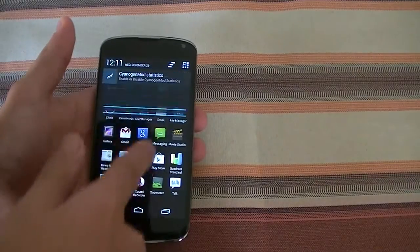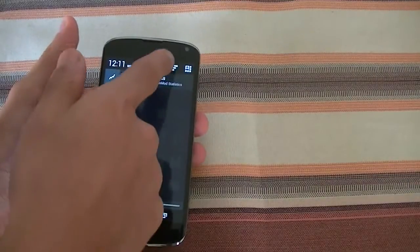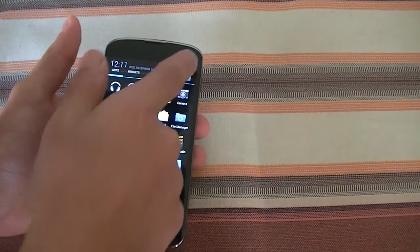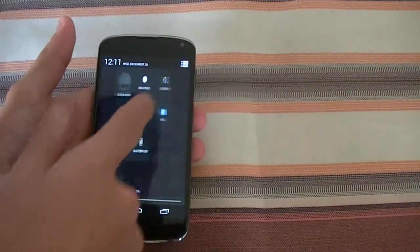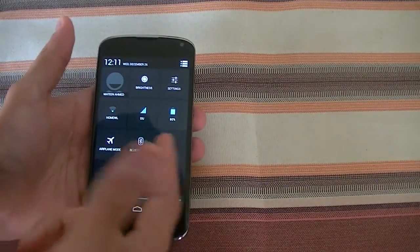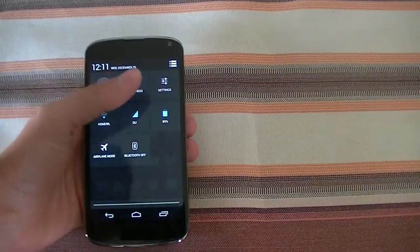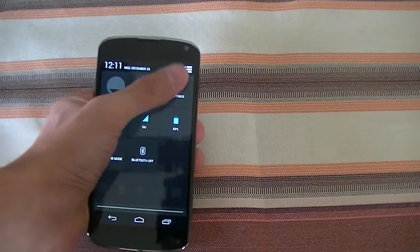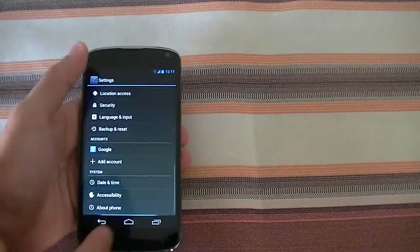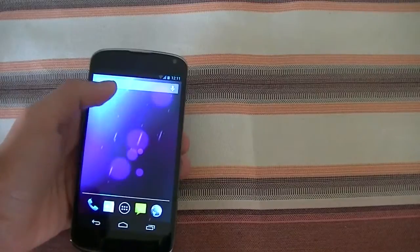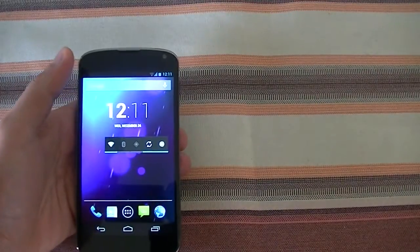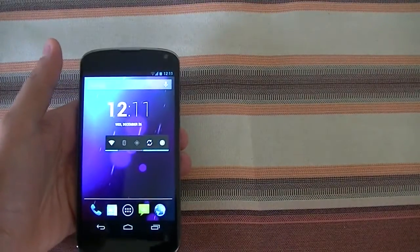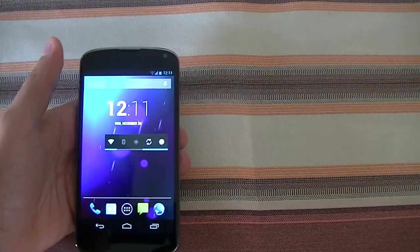You get your standard notification drawer with quick settings toggles here, which is also standard with how it is out of the box. You can quickly go into your settings. The CyanogenMod ROM interface-wise is pretty similar to what you get out of the box with this device.